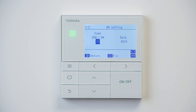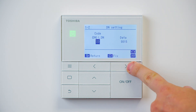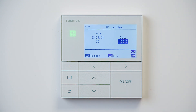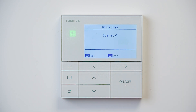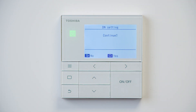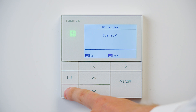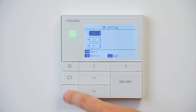Once we're happy with our selection of the data, we can then use the middle button to fix this setting. As we're creating no other changes, we can then click no, which is the return arrow.